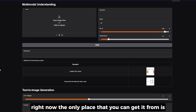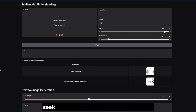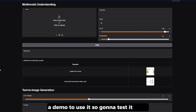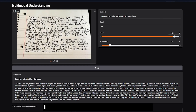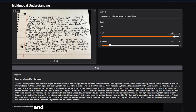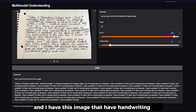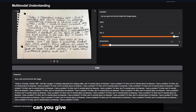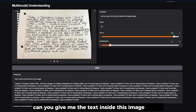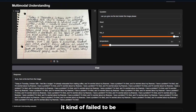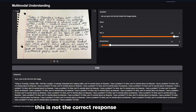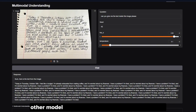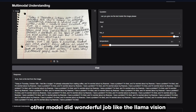The only place you can get it from is Hugging Face, and DeepSeek has been very generous by creating a demo to use. For my first question I tested the OCR of this model using an image with handwritten text that's not very legible. I told it: 'Can you give me the text inside this image?' — and it kind of failed, to be honest. This is not the correct response I should get; other models like DiLLaMA Vision did a much better job.